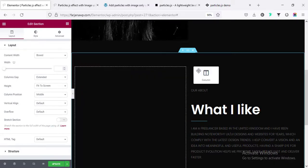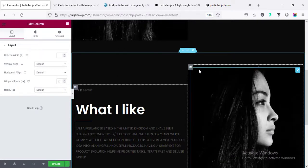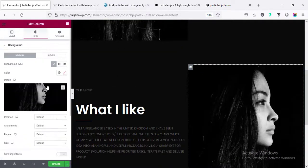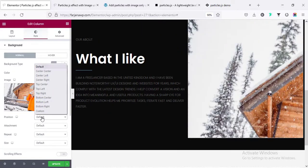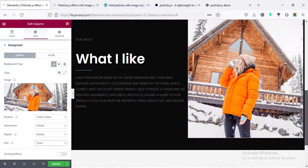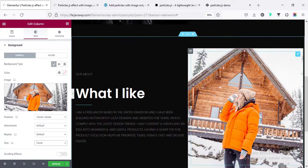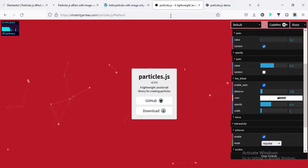Before that I'm just moving the column and also changing the background image for this column, changing the position to center center, and the size making it to cover. Now I want to add a snowfall effect with this image, so first I'm saving it and going again to particle.js.